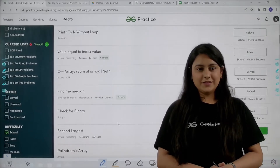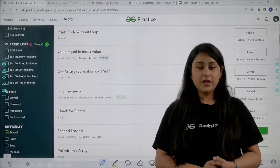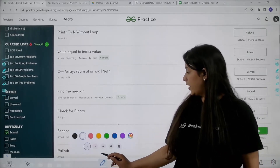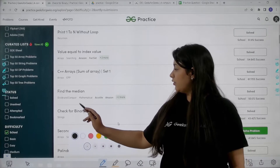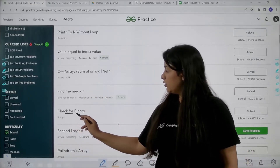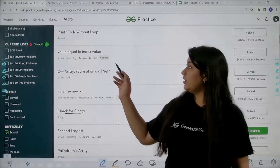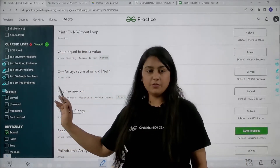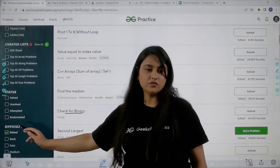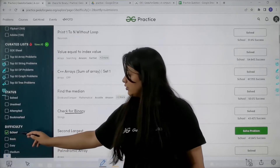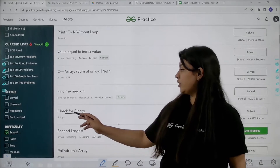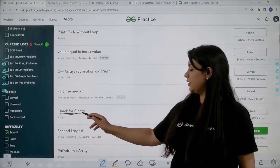Hello everyone and welcome to GeeksforGeeks school. In this video we are going to solve another problem which is 'Check for Binary' from the GeeksforGeeks practice portal. We have come into the problem section and applied the filter of school, so we are only going to get basic school level problems. In this video we are going to solve the problem 'Check for Binary'.